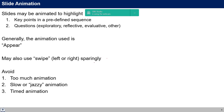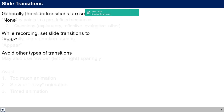Avoid too much animation. I've seen slides where each word or each line comes one at a time, or jazzy animations are used, or timed animations that keep running over a period of time. All those kinds of things are not really necessary. We can avoid them and keep our slides quite simple.